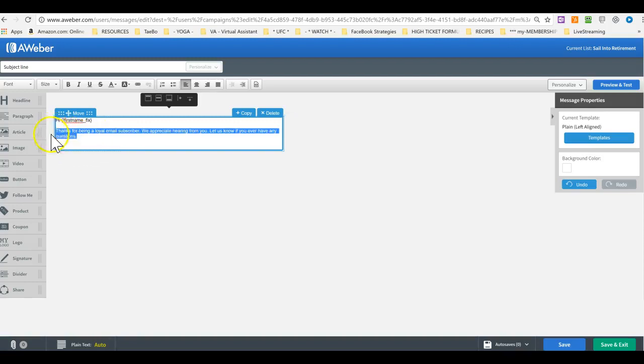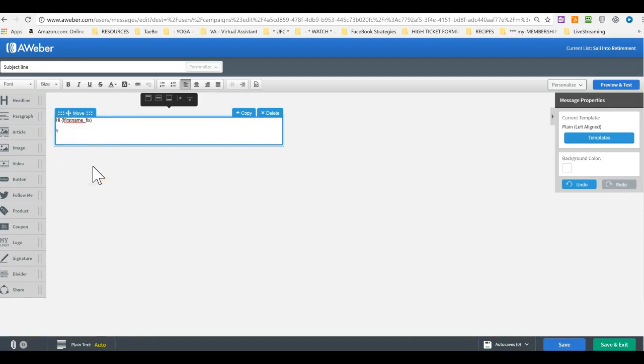And then highlight this and just paste in there your text, whatever text you want to paste in there. And then you save and exit.